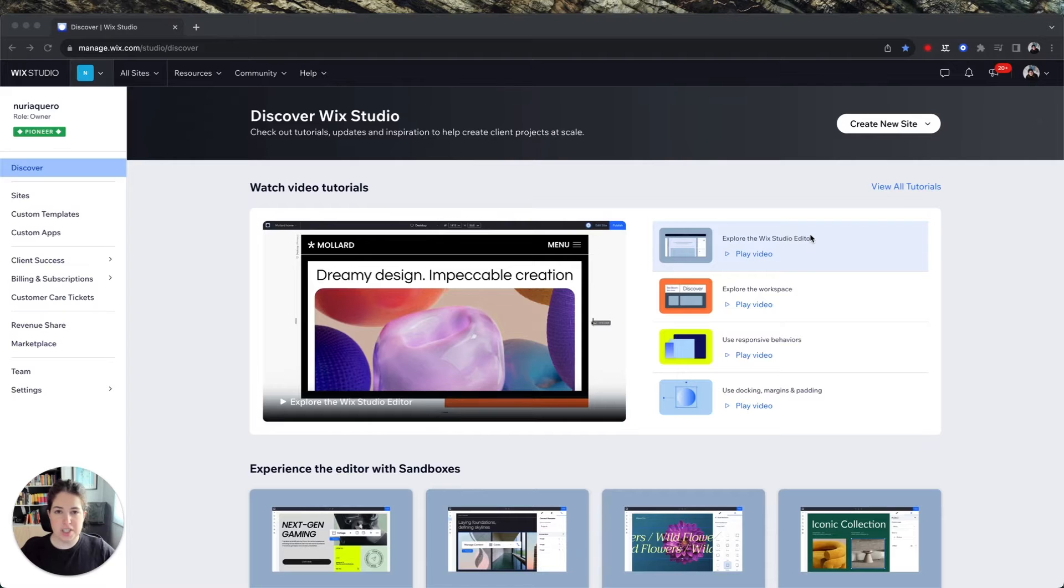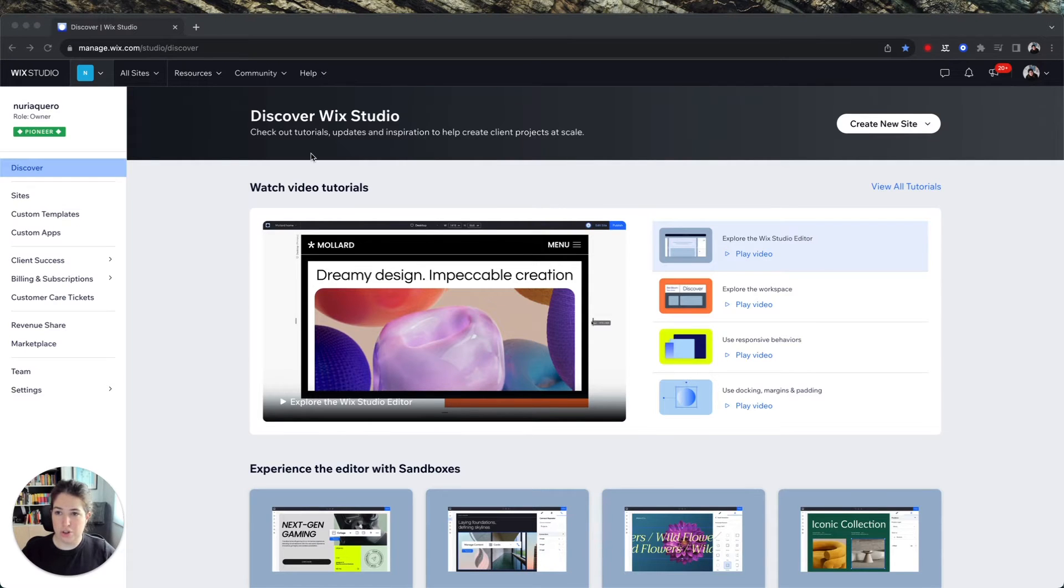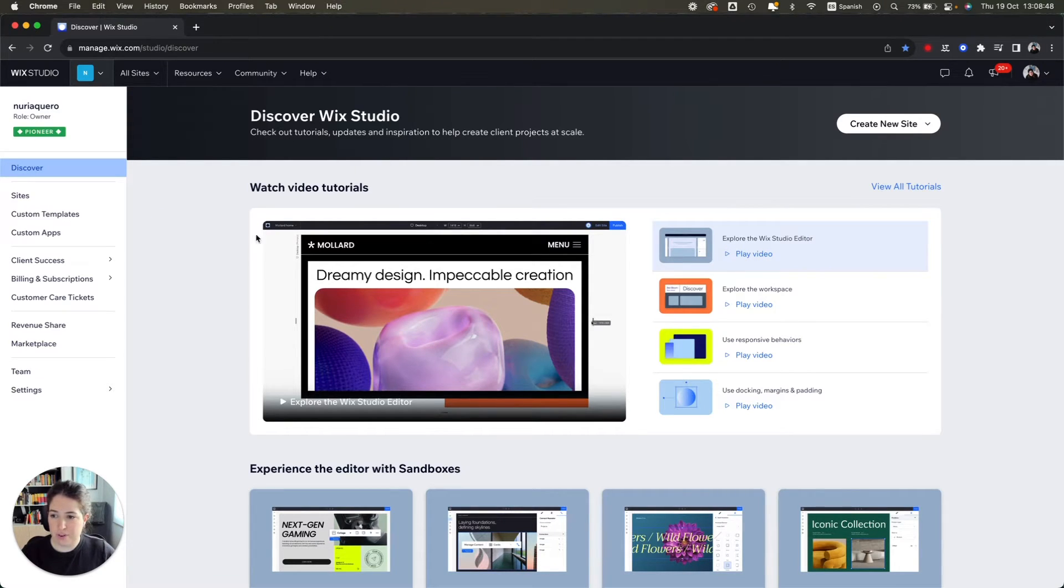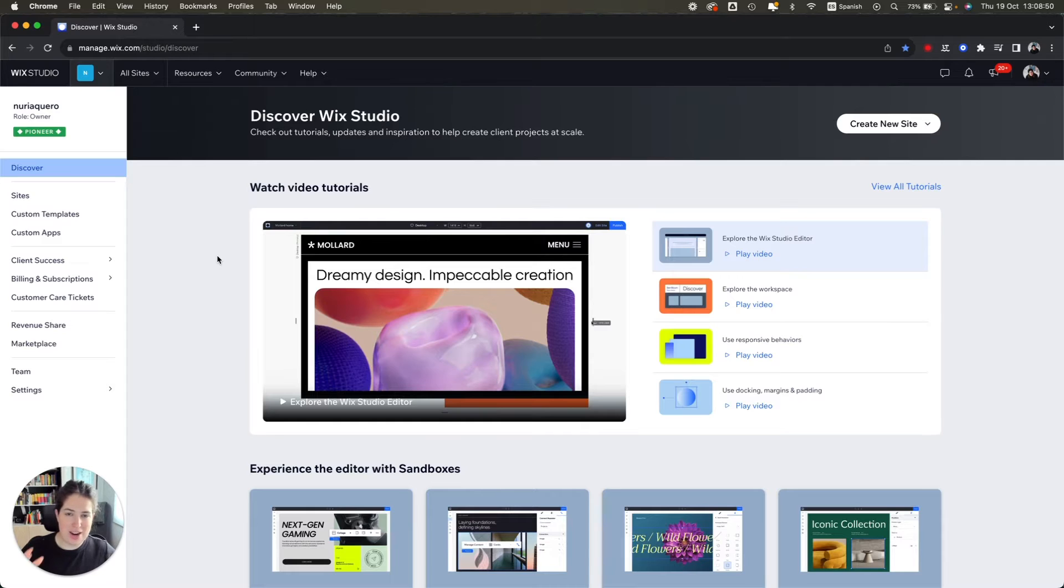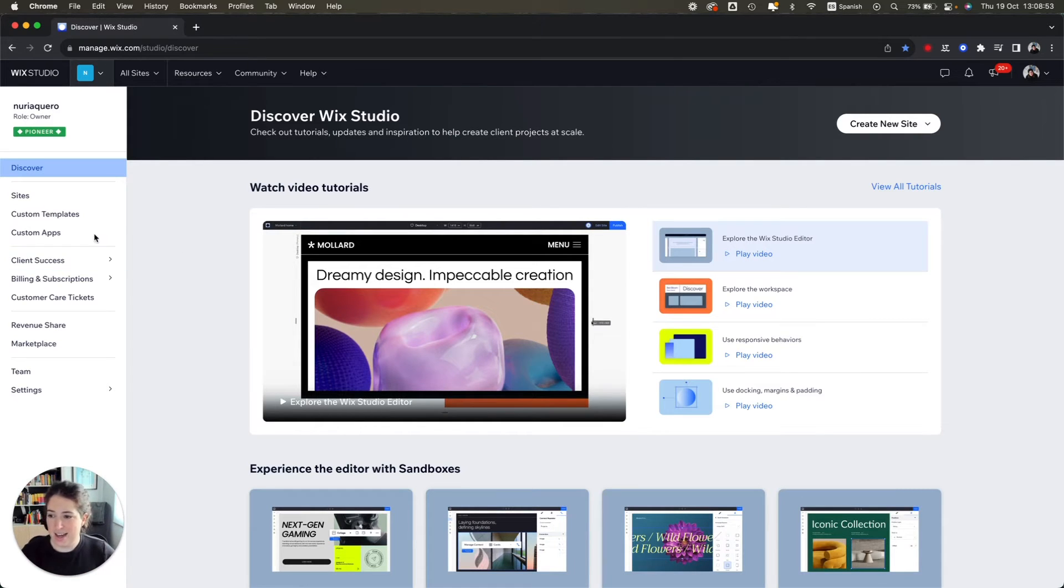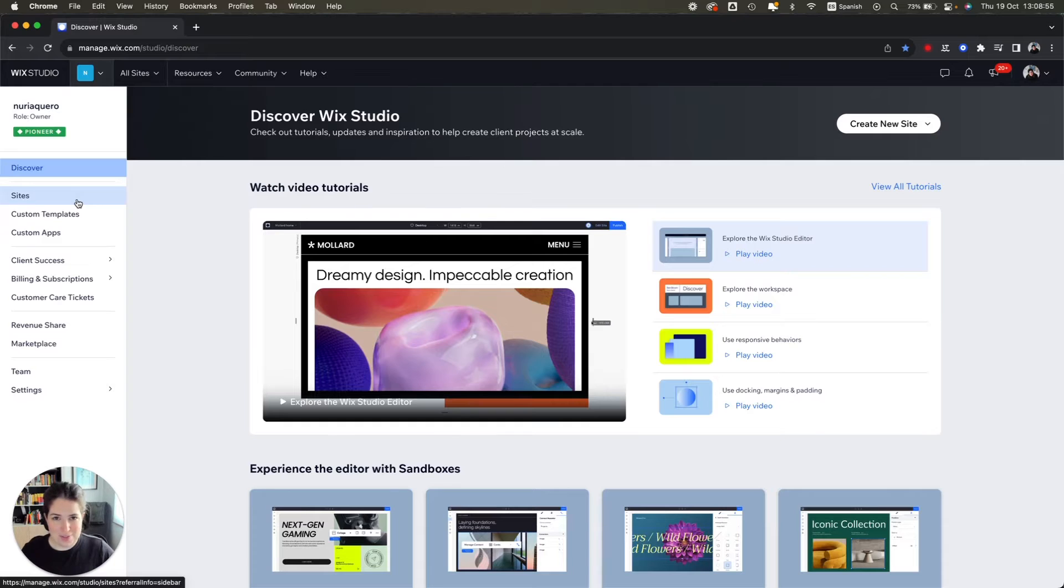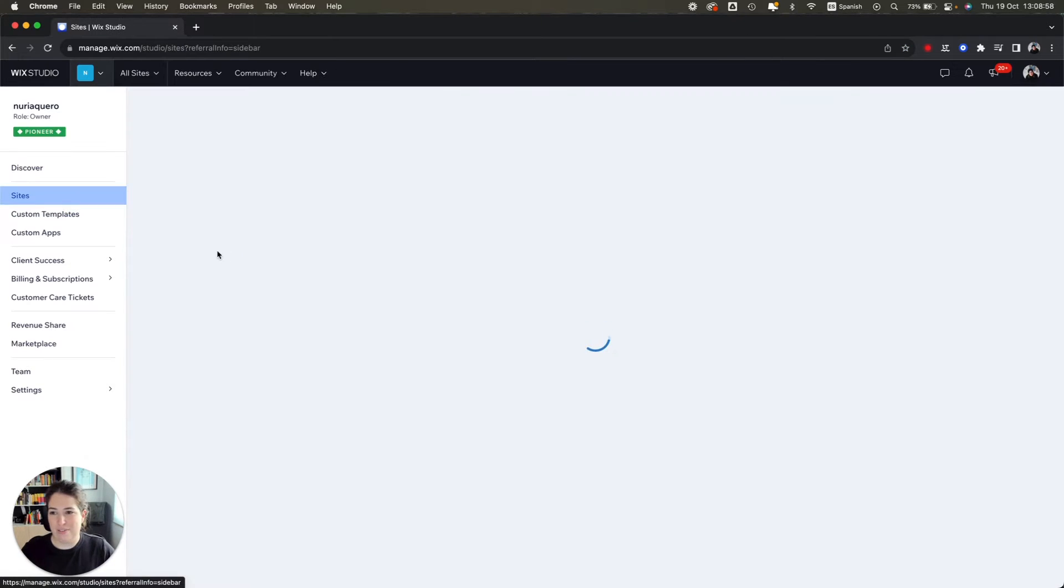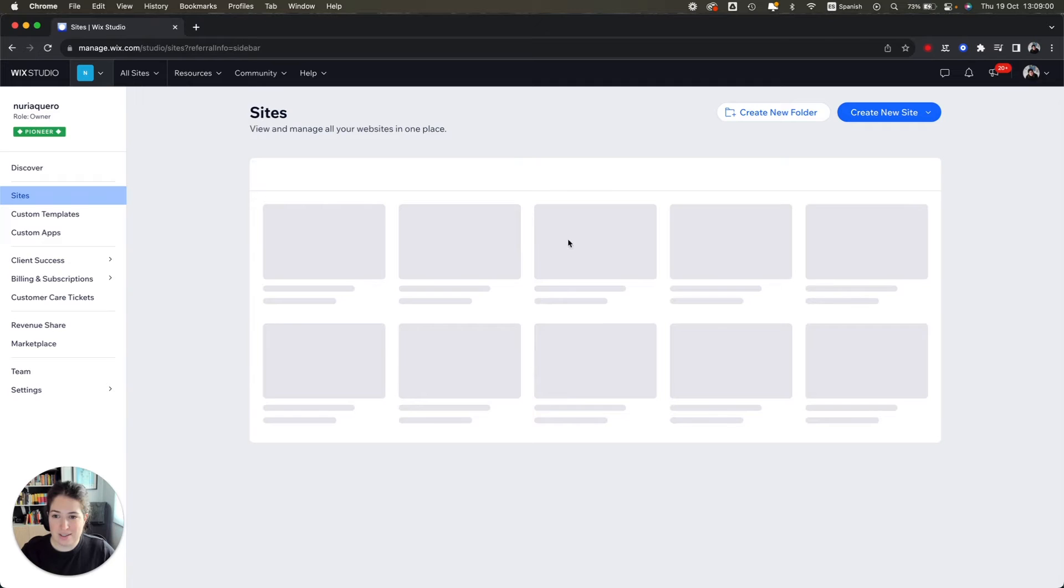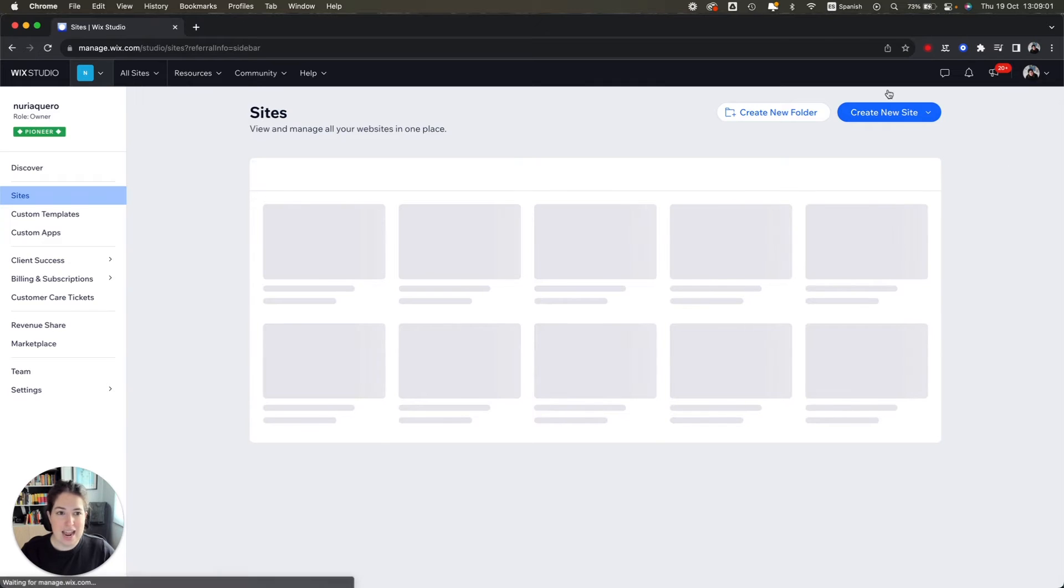So let's see how it's done. The first thing you need to do is go onto your Wix Studio dashboard, and from here, obviously in order to create a template you need to have a site design. So luckily for you, if you've seen my last video you will already have one. If not, you will have to go to your site panel and create a new site.